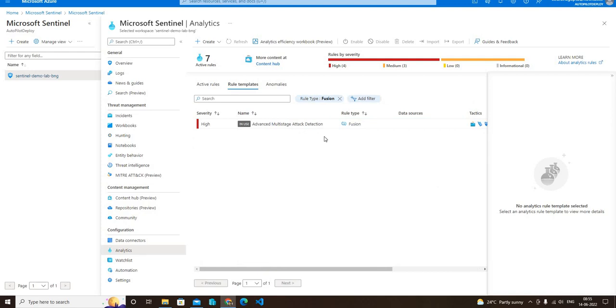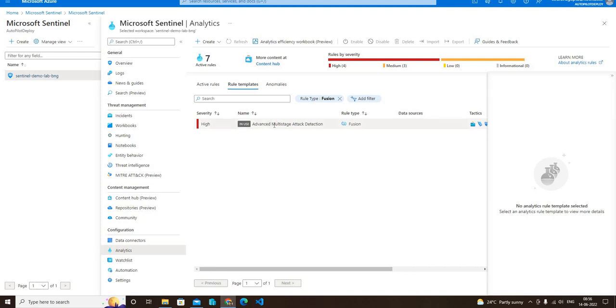You can see that there is only one fusion rule, but in the production environment there can be multiple fusion rules. This rule, as you can see, has a severity of high. The name of this rule is advanced multi-stage attack detection and it's in use because by default it's in use.